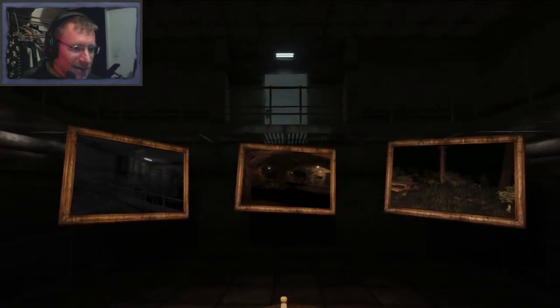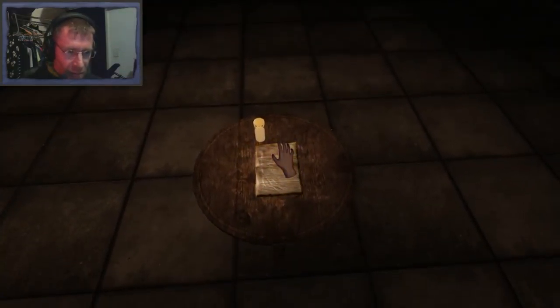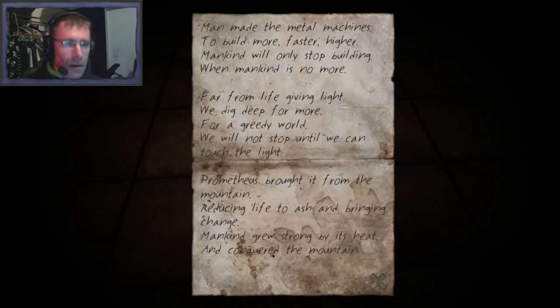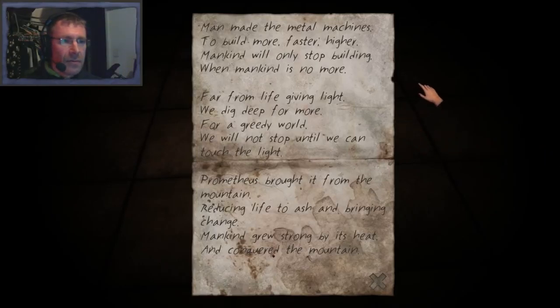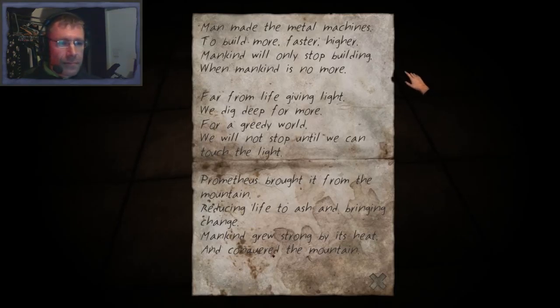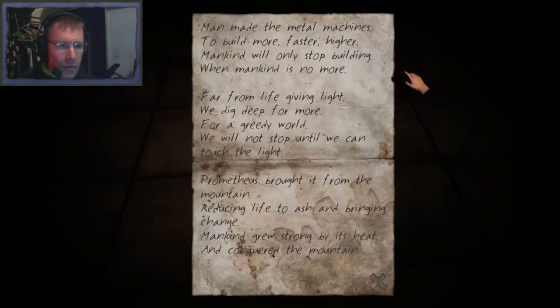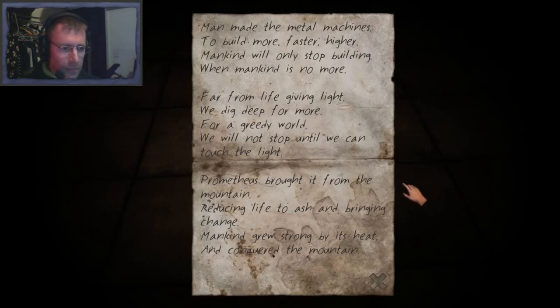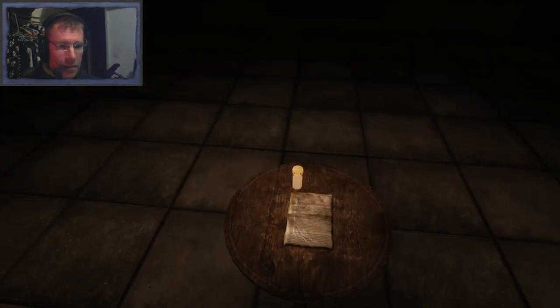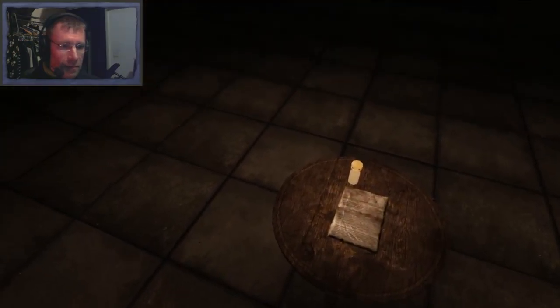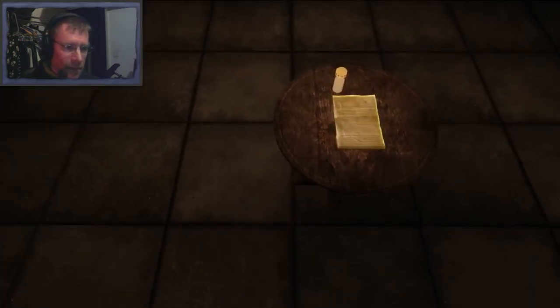Man made the metal machines to build more, faster, higher. Mankind will only stop building when mankind is no more. Far from life-giving light, we dig deep for more. For a greedy world. Prometheus. Okay. What now?